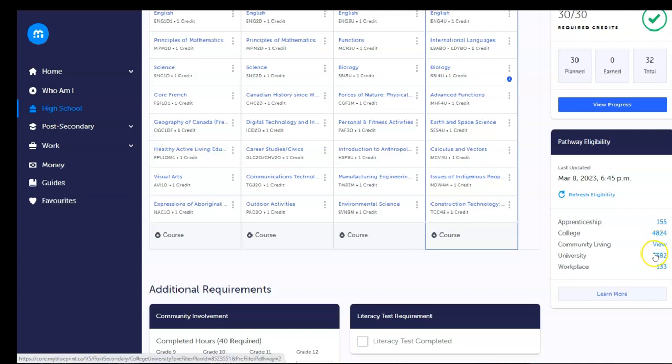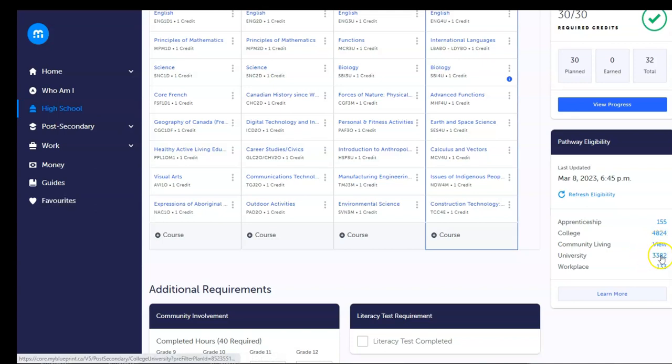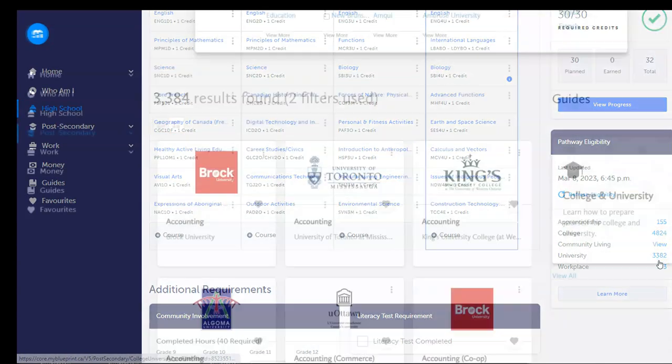Pretty cool, eh? Today, we can click the number next to University to explore the programs available based on our plan.